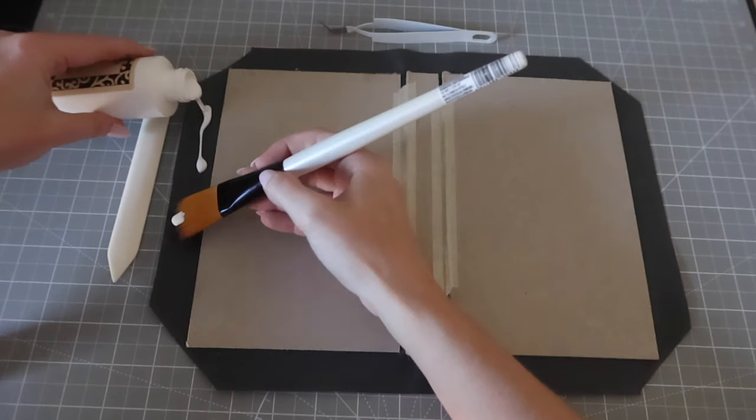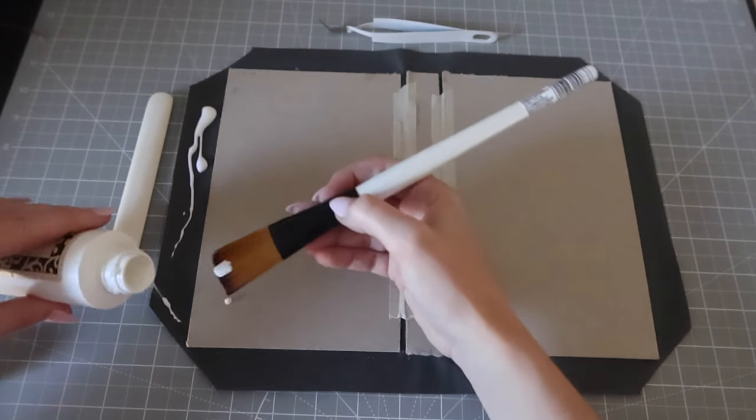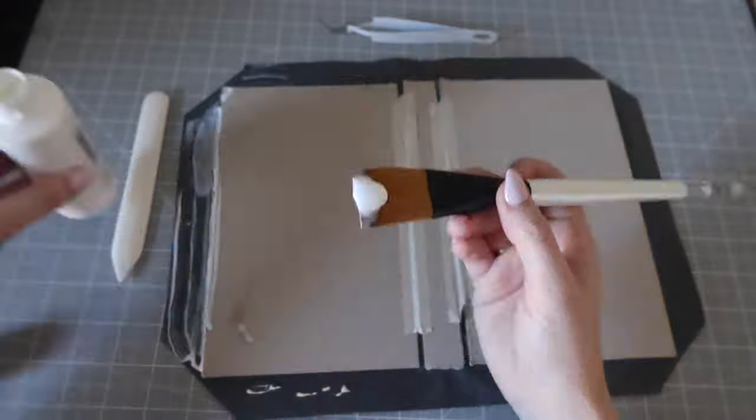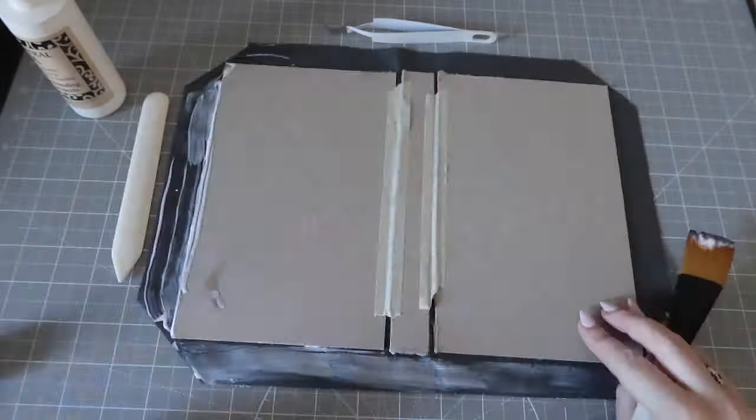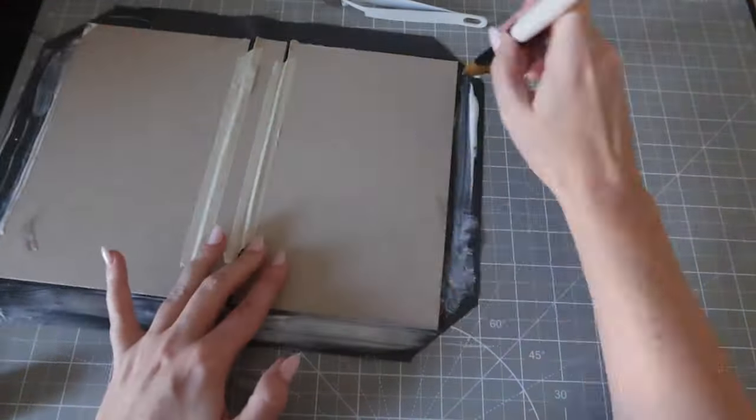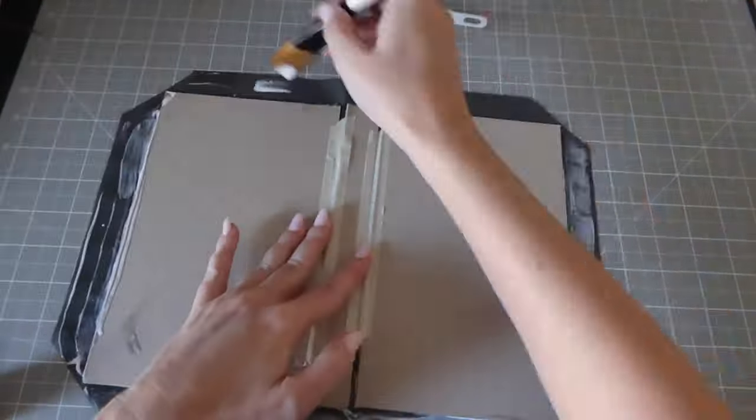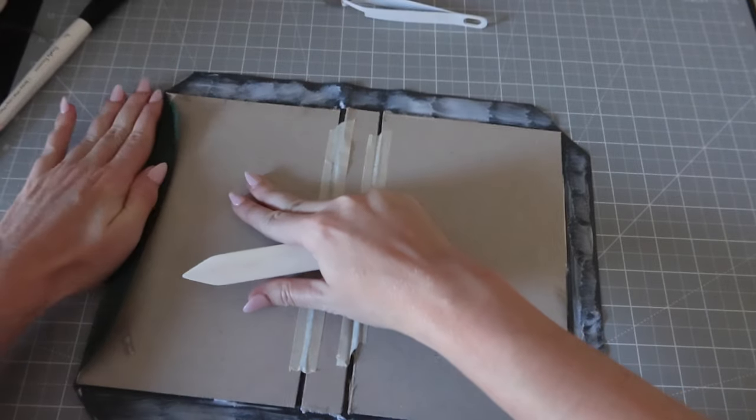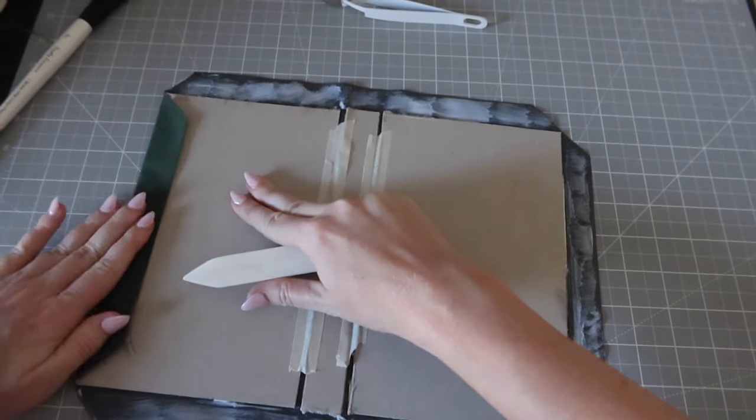Again with my glue, I swear I'm going to use this whole bottle for one book. I need a bigger size bottle. I glued all the edges and then folded them over.